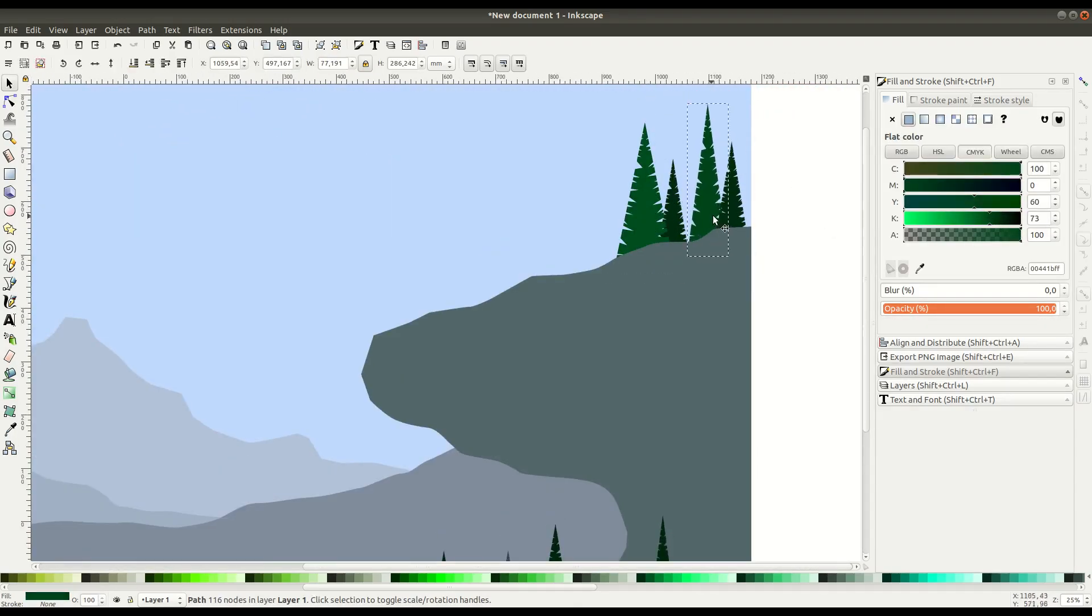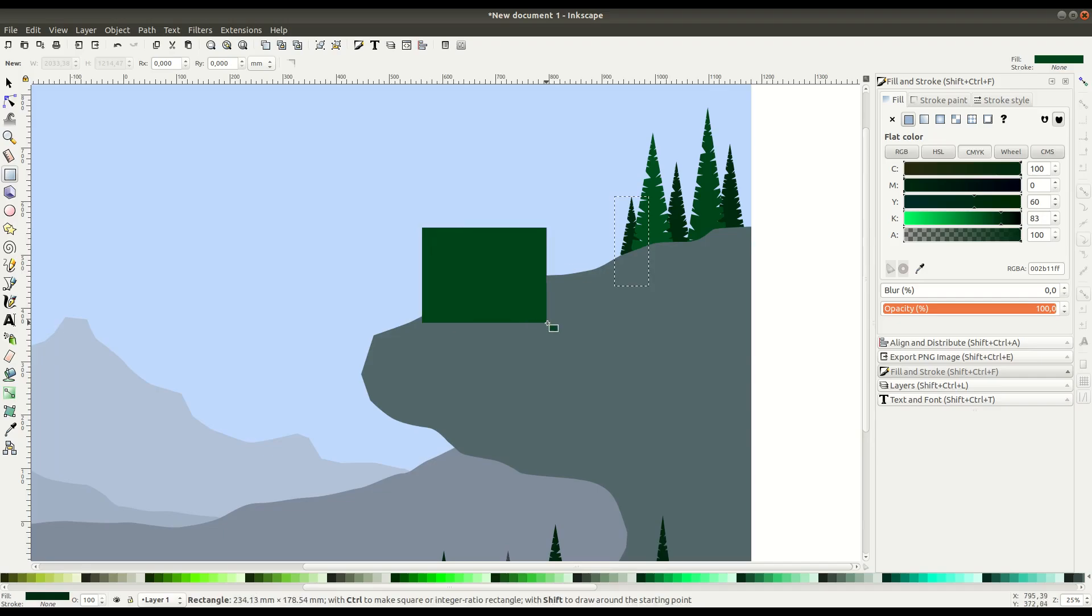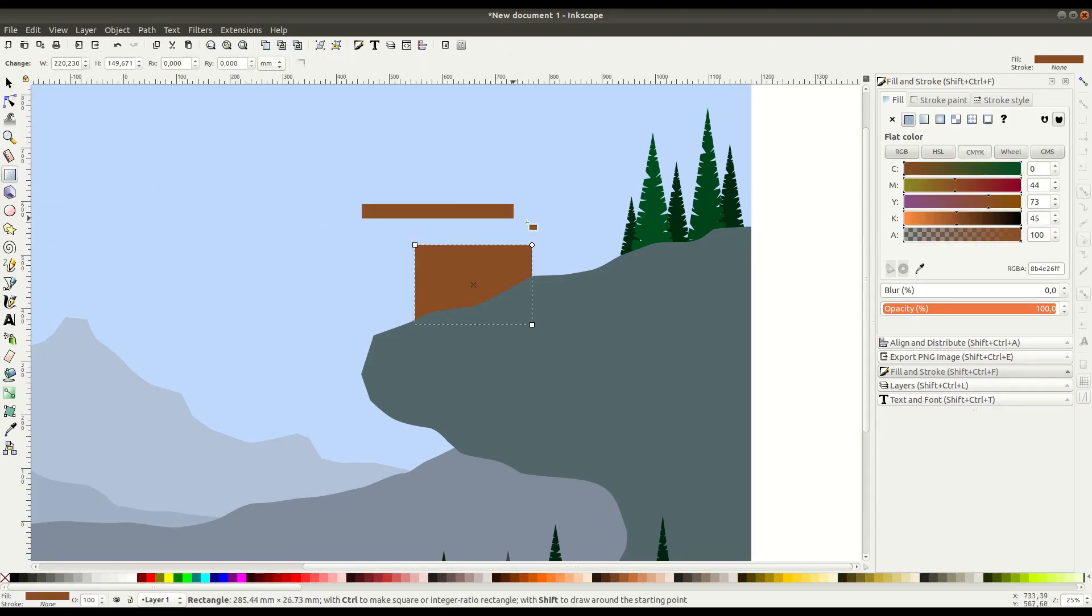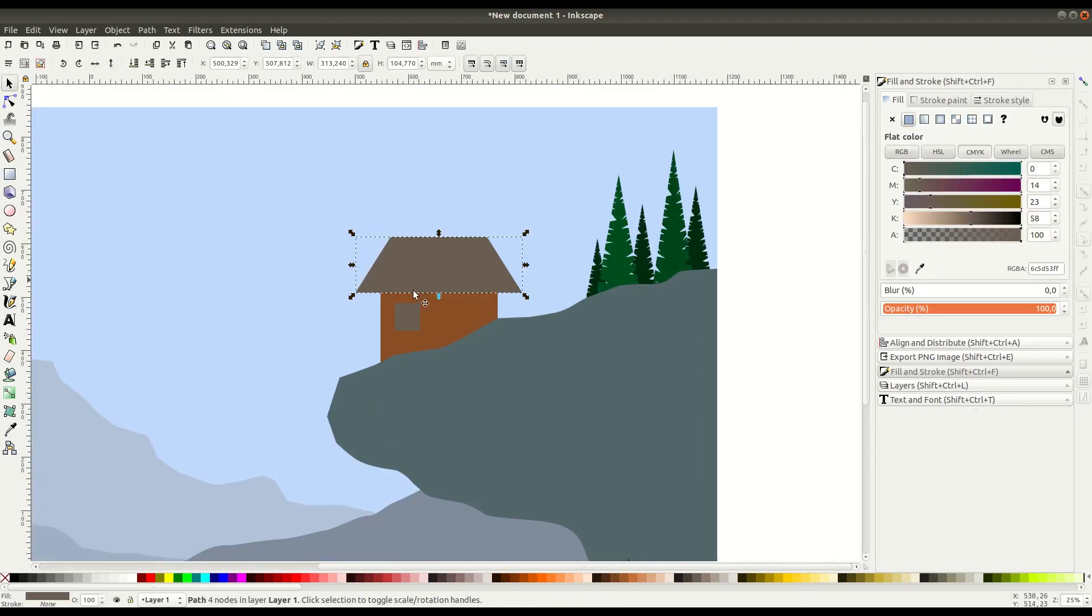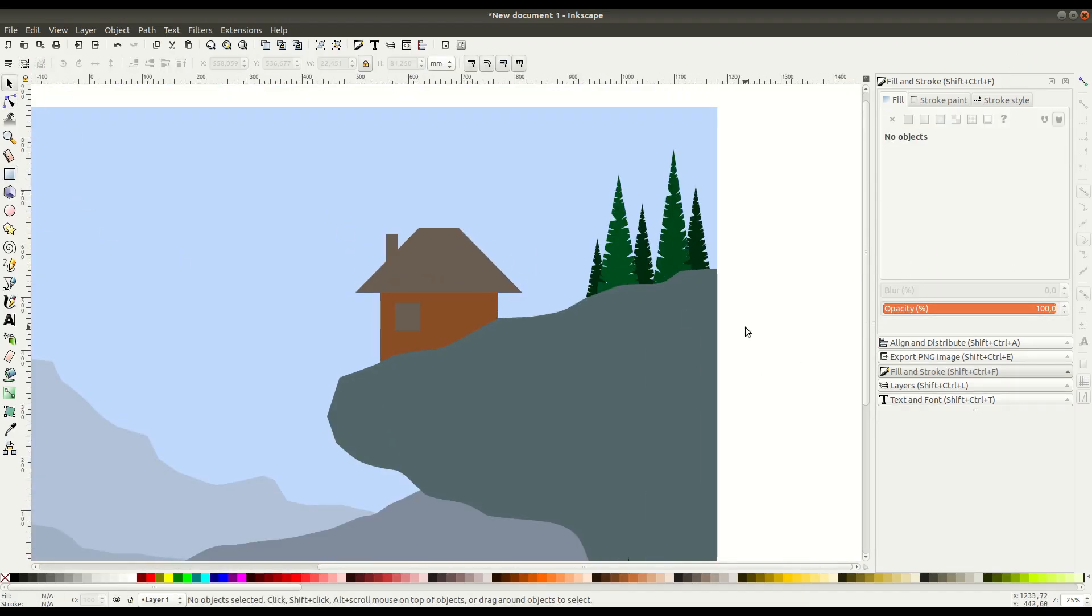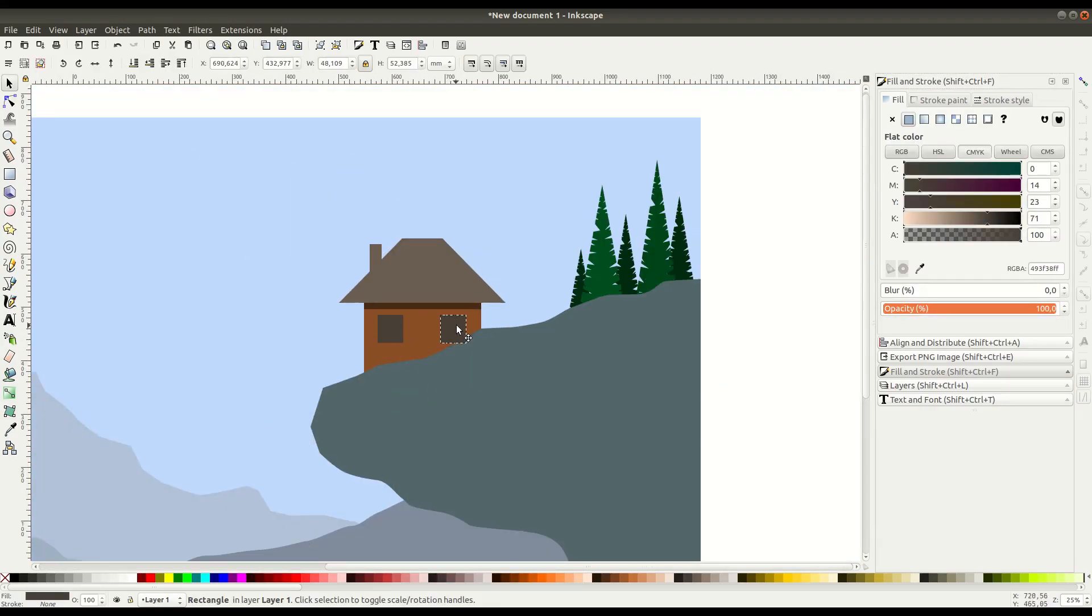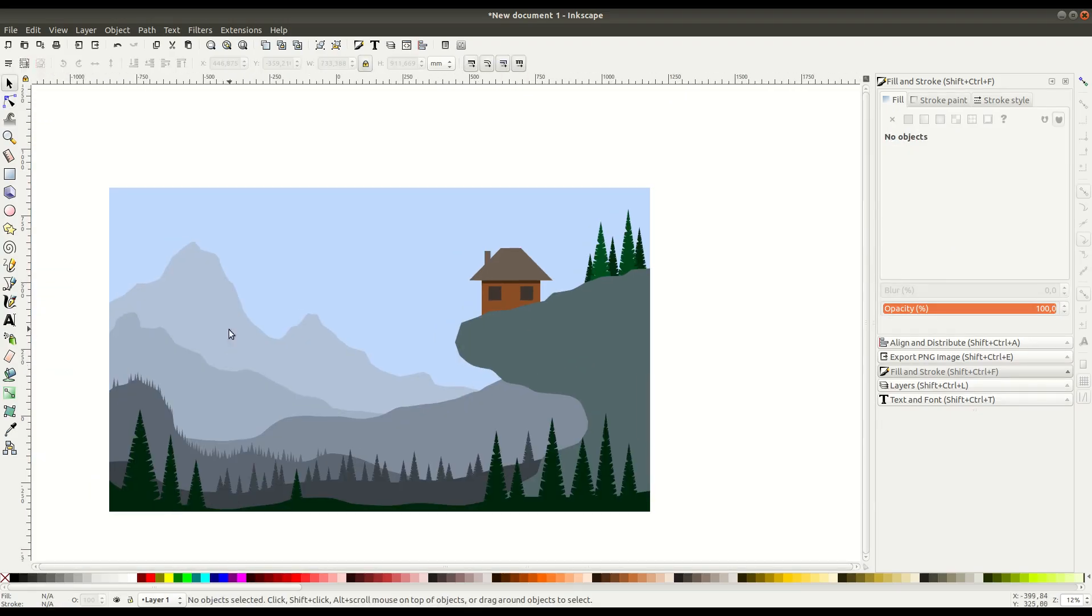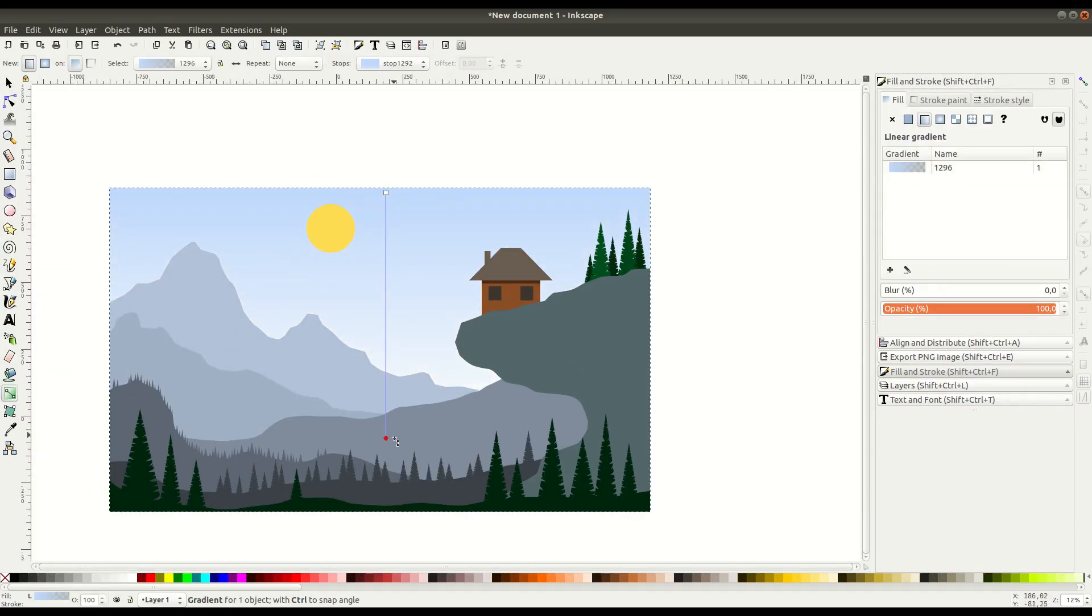The great thing about working in vector art is that you can always go back in after the fact and adjust any individual object or path without having to worry about layers or something merging with something else like it would with a raster image. That's one thing I really like, is that you can go in and touch up very easily, changing colors, moving things around, changing sizes and rotation without getting too messy.